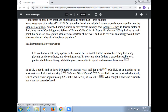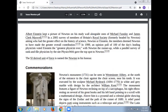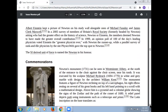In 1816, a tooth said to have belonged to Newton was sold for £730 in London to a nobleman who had it set in a ring. The Guinness World Records 2002 classified it as the most valuable tooth, worth approximately $35,700 in late 2001. Albert Einstein kept a picture of Newton on his study wall alongside ones of Michael Faraday and James Clerk Maxwell. In a 2005 survey of members of Britain's Royal Society, asking who had the greater effect on the history of science — Newton or Einstein — the members deemed Newton to have made the greater overall contribution.